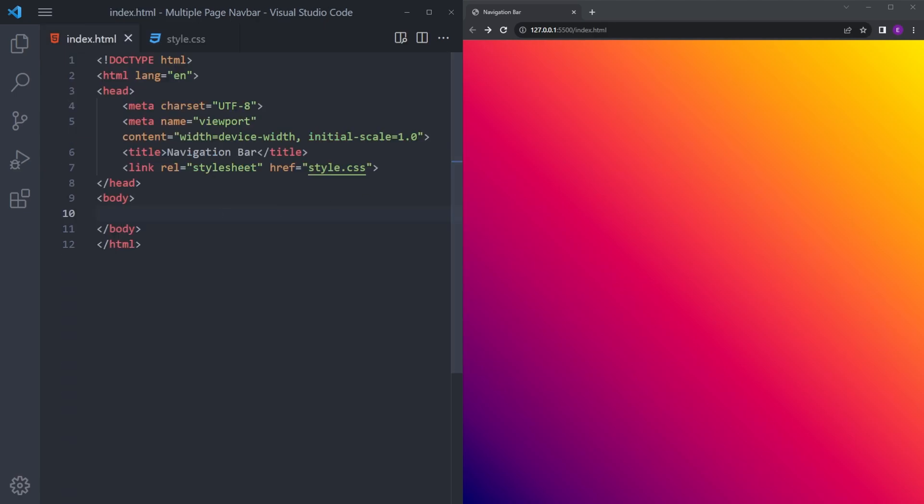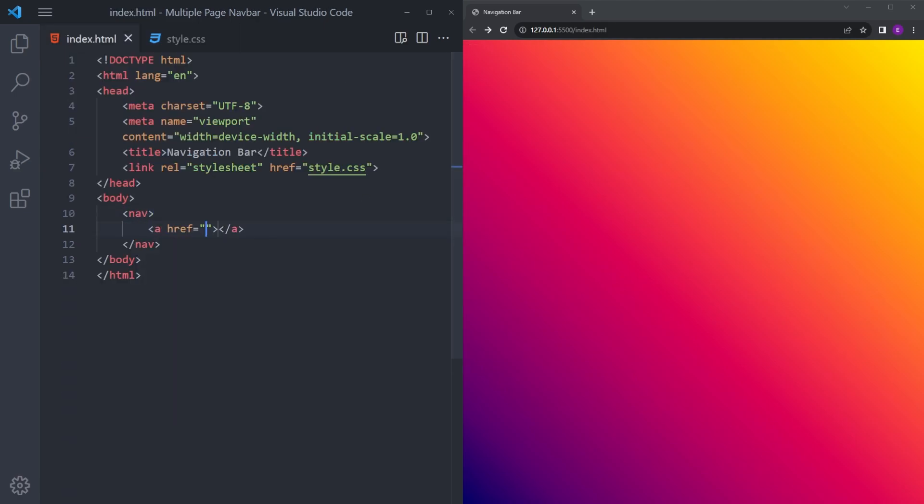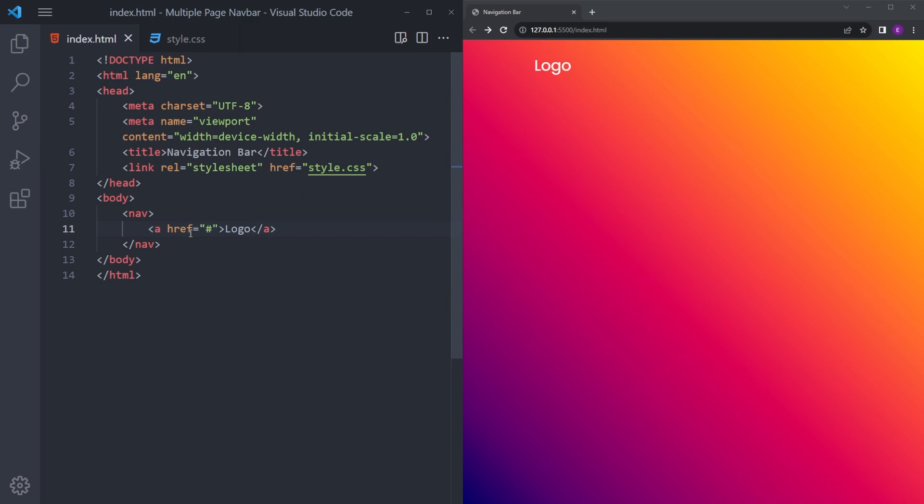First, we're going to create the navigation with an anchor tag for the logo. Usually we leave anchor tags empty by putting a hashtag inside, but to create multiple pages, you've got to put some HTML files inside this attribute.